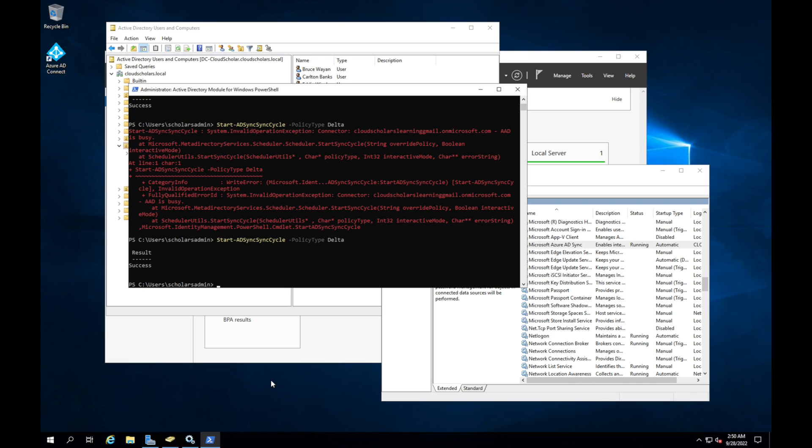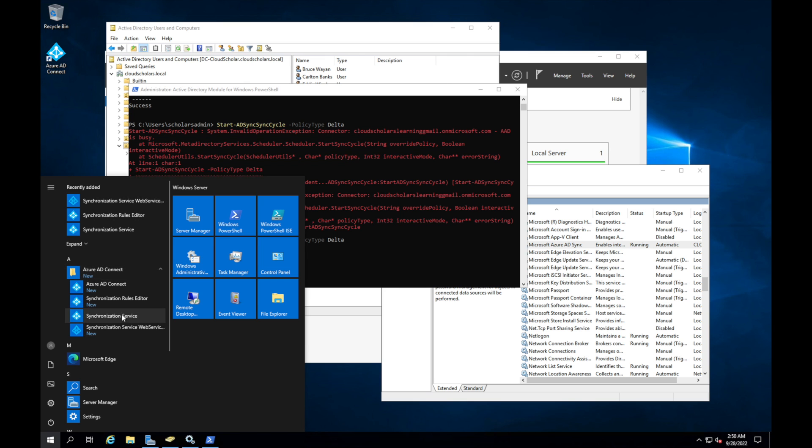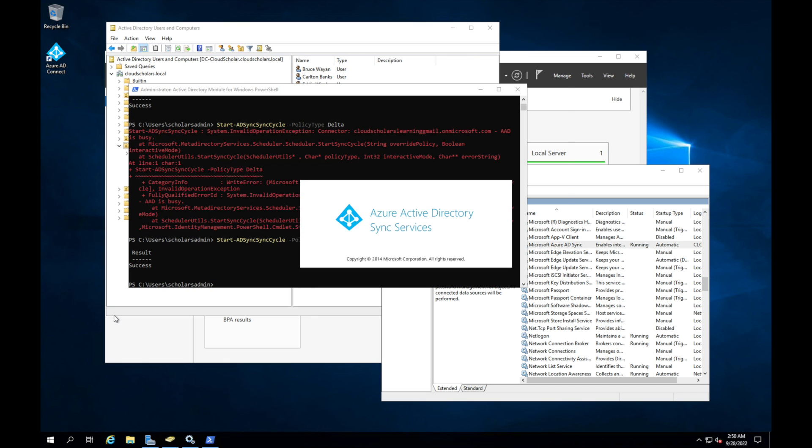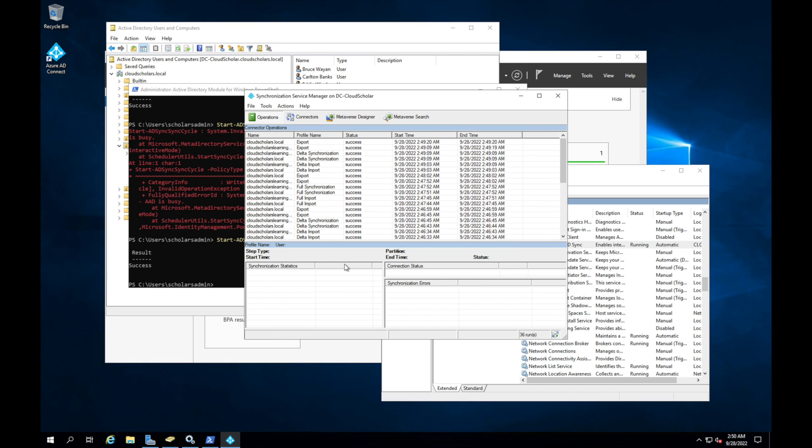Okay, so let's say you didn't want to use PowerShell and you wanted to just do a delta sync. So you could come over here to start and you could go to Azure AD Connect and you could click on this synchronization service. Once you get to the synchronization service, you can go to Connectors.